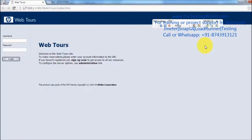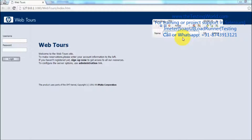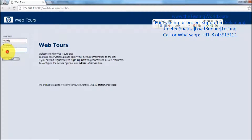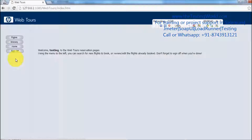Once the recording is started, first I'm going for login. We are going to create multiple actions, so first I'm creating a new action and giving the name 'login'. In this login action I'm going to record the login functionality — my username is 'testing' and the password is also 'testing'. Click on the login button, so my login is recorded in this login action.